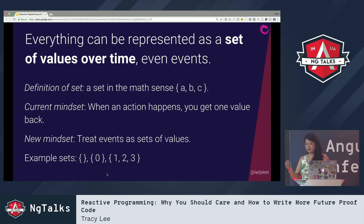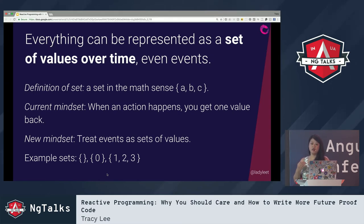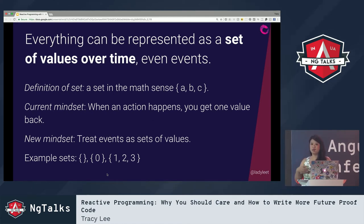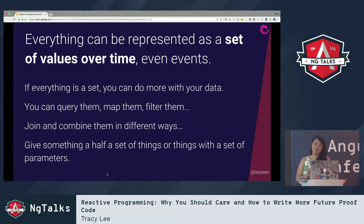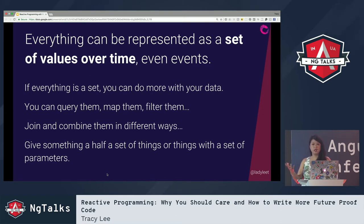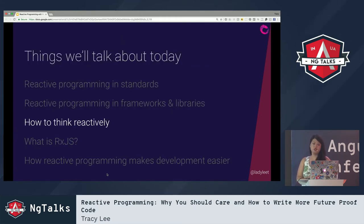Let me define what I mean by 'set of values over time.' Set here is in the mathematical sense — A, B, and C. In the current mindset of programming, when an action happens, you typically think one thing happened. But if you start treating events as sets of values, that's how you start thinking reactively. Example sets might be an empty set, a set of zero, or the normal set you'd typically think about. If you start treating everything as a set of values, you can suddenly query it, map it, filter it, and join and combine it in different ways.